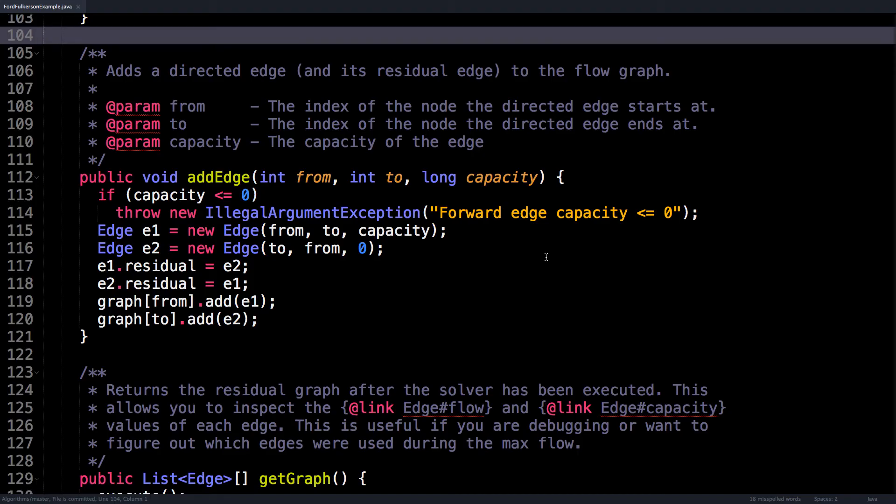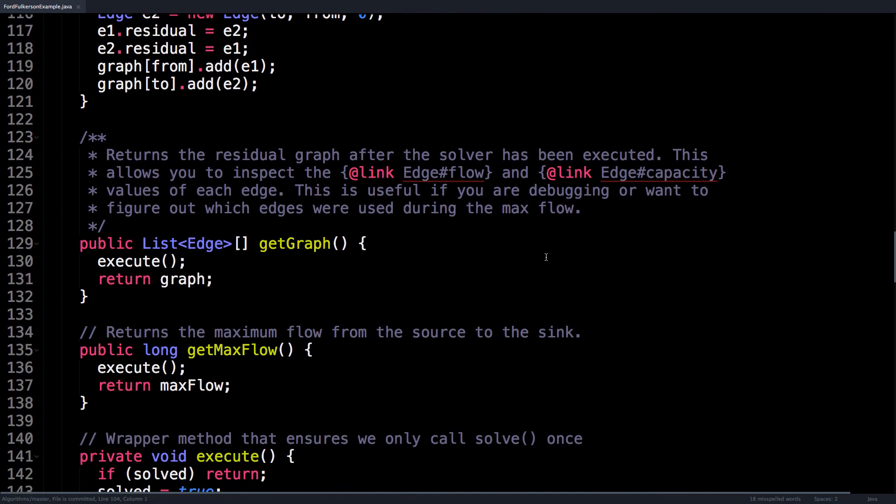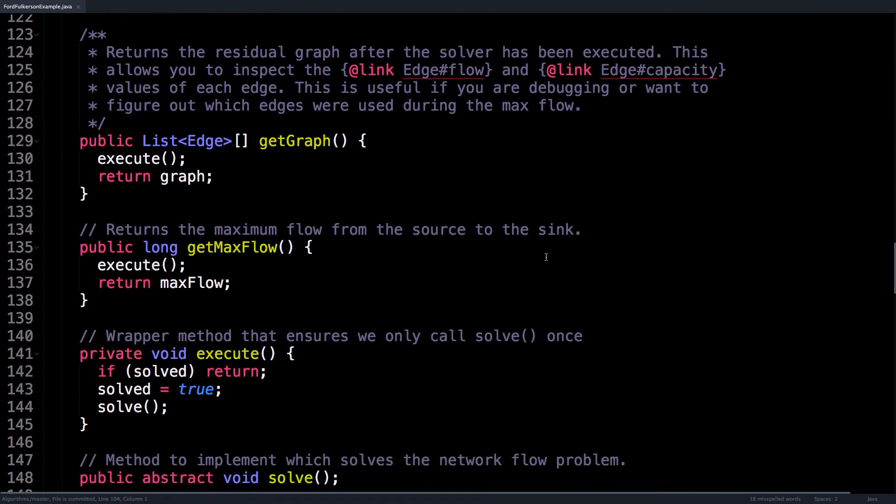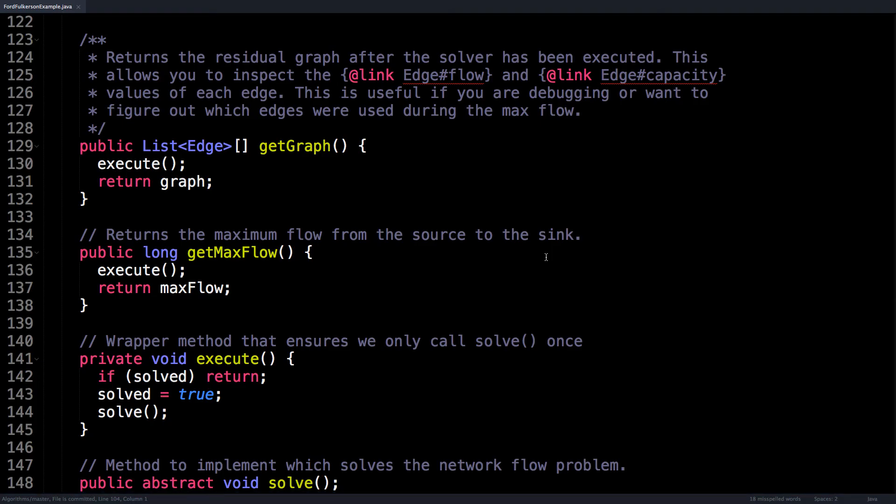Then what we do is we make the forward edge's residual edge the residual edge, and the residual edge's residual edge the forward edge. And finally we add them both to the flow graph. So in effect, each edge is each other's inverse, and this is exactly what we want. We want a pointer that we can simply access when we need to access an edge's residual edge.